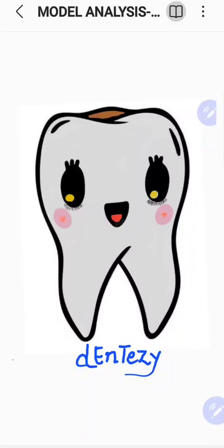Good morning students. Welcome back to our YouTube channel Dentizy. Let's make dentistry easy with Dentizy — a totally concept-based learning. Today in this lecture we shall discuss about model analysis, particularly about Bolton's analysis. So let's get started.